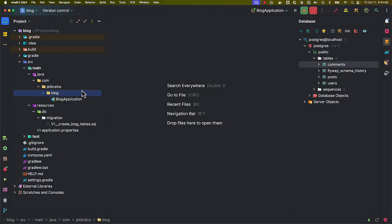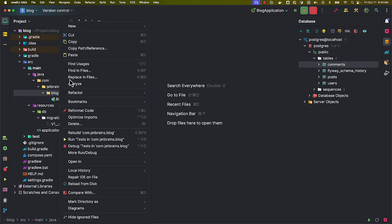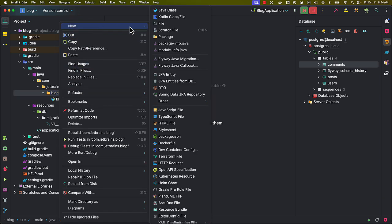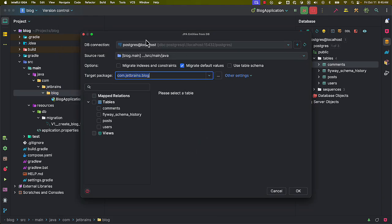Once the JPA Buddy plugin is installed, you can go to New and here you will see the option JPA Entities from DB. And here you can see the data source connection and then you can select whatever tables you want to generate the entities for.